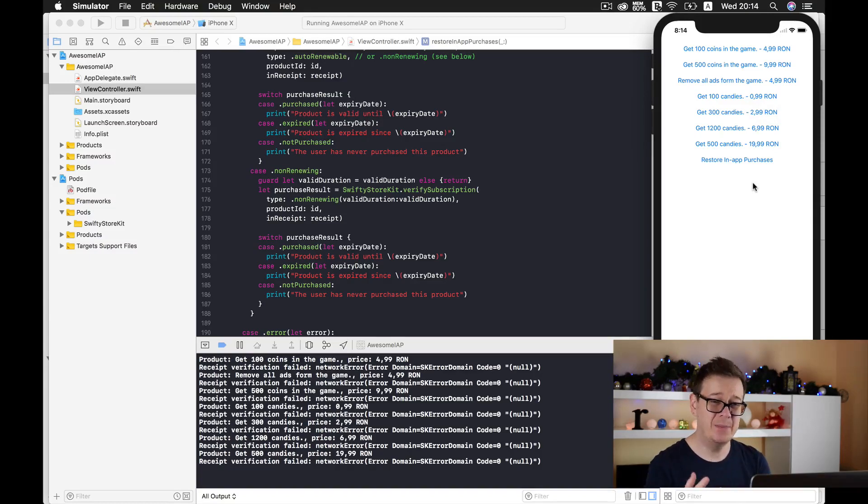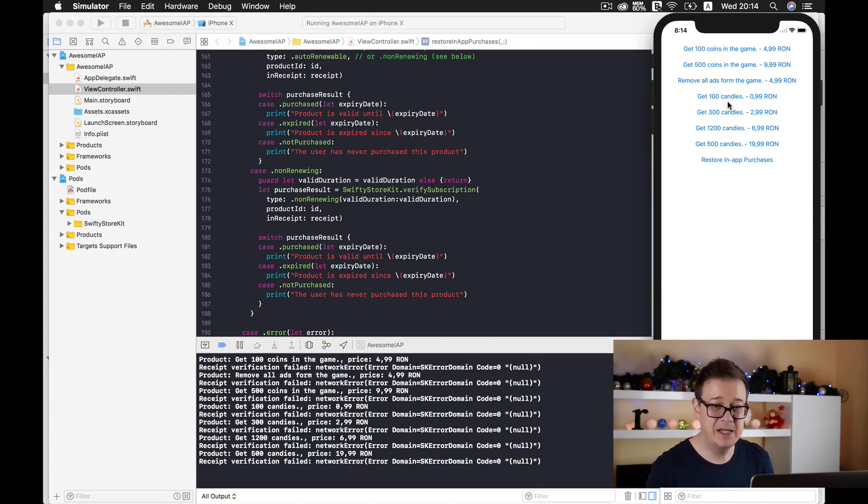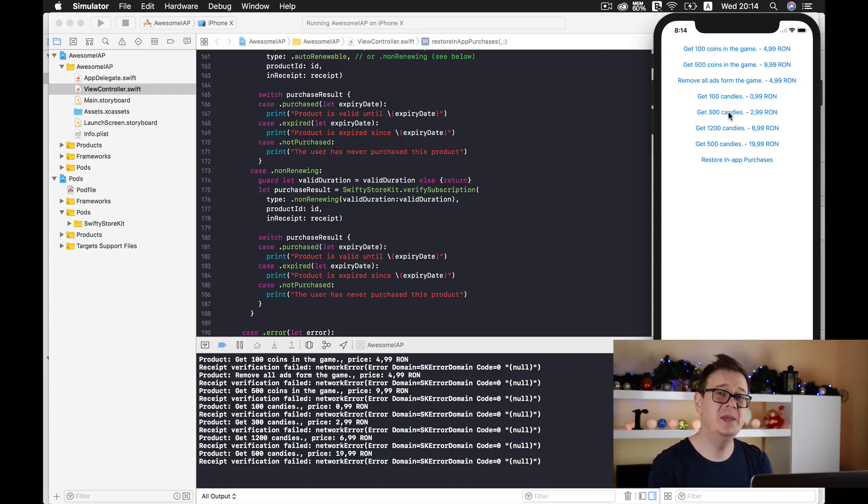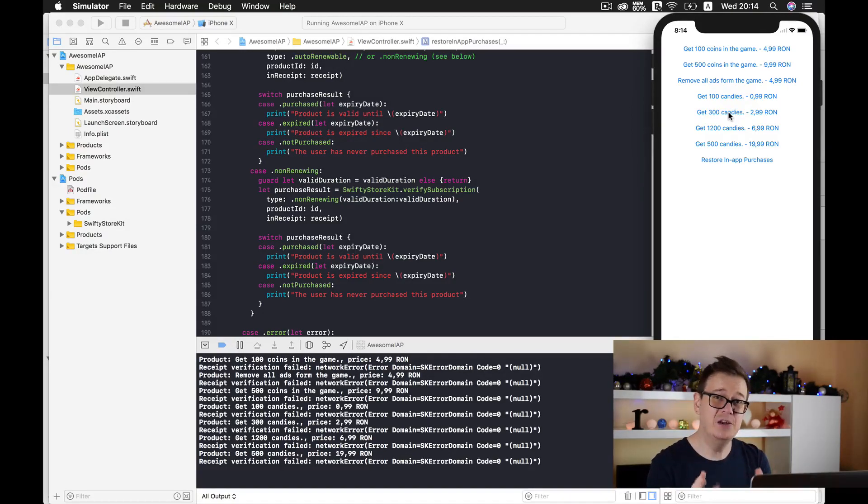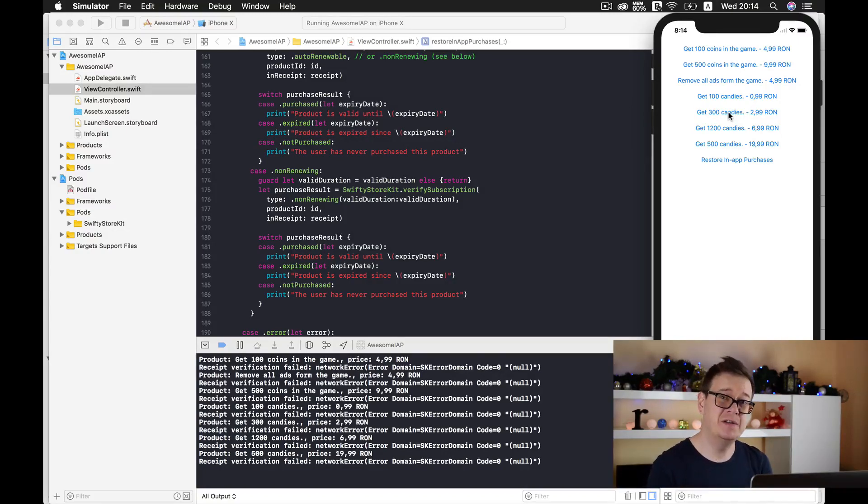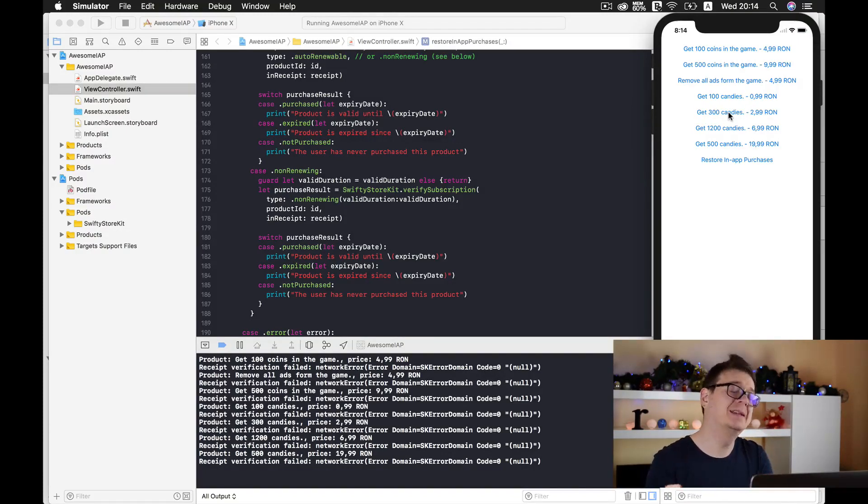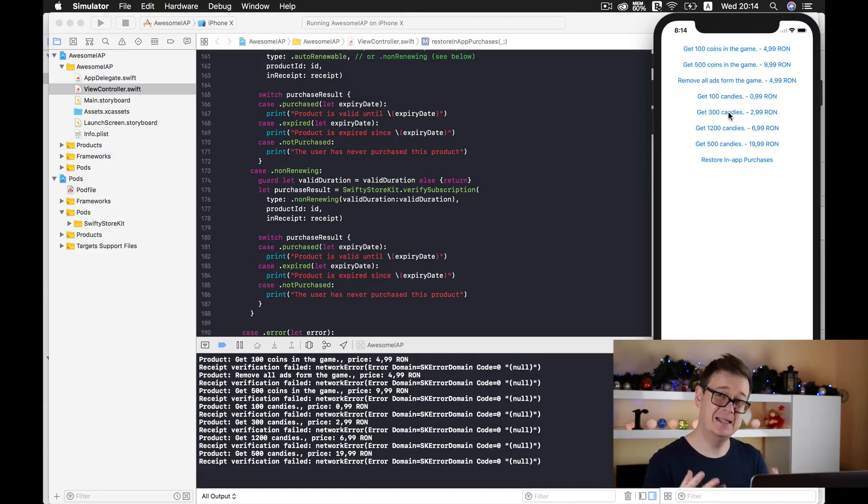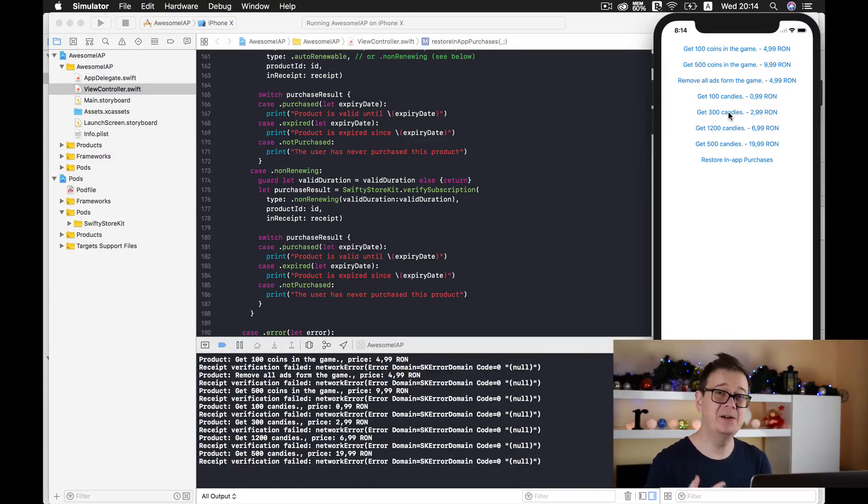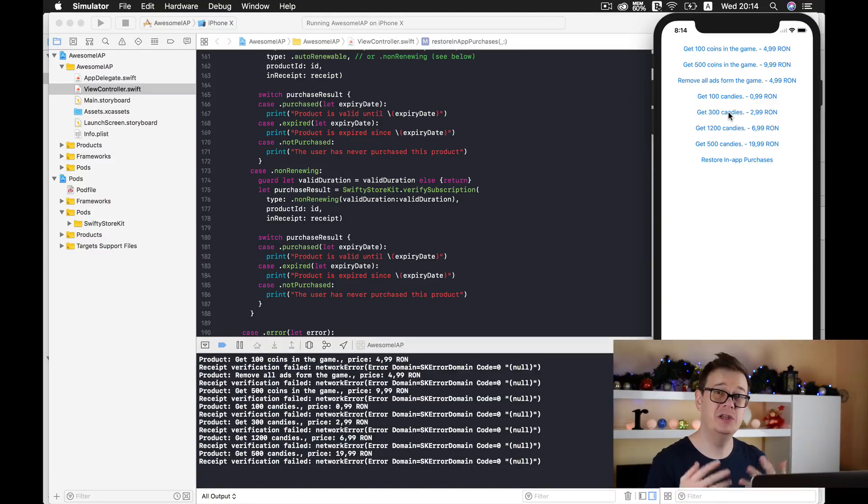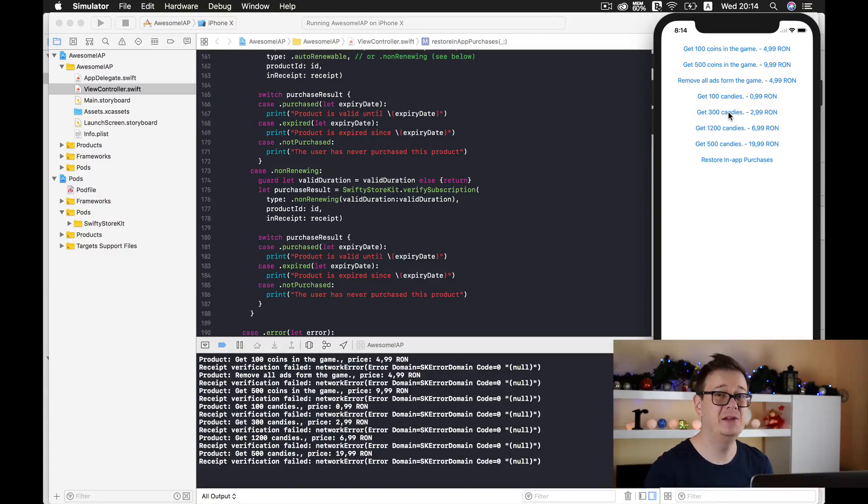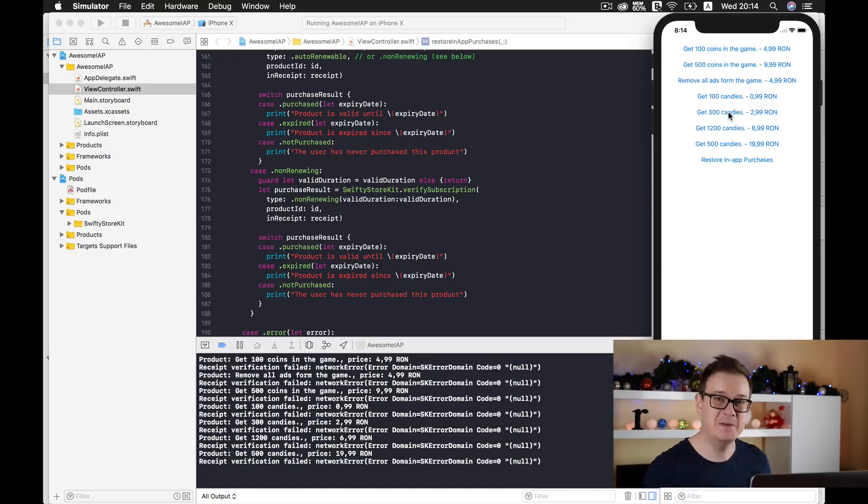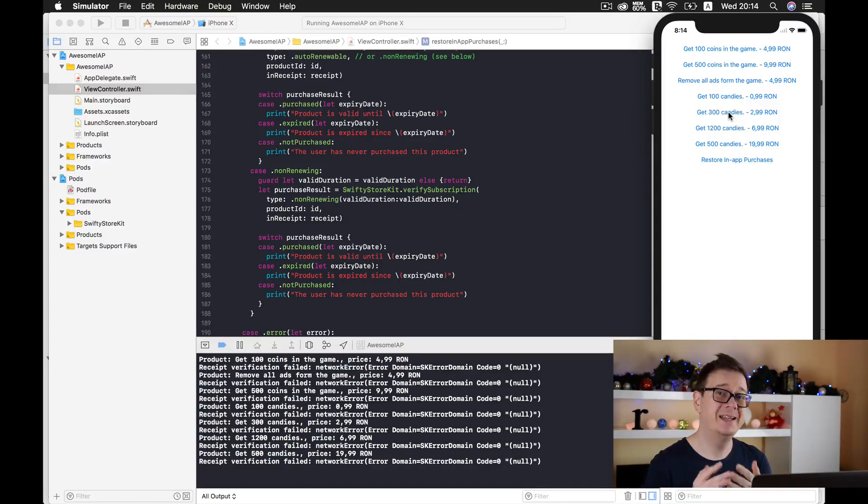But what happens when I buy, let's say, 100 candies and then I buy 300 candies? These need to be managed by your app. One way to do that is through user defaults, which can be saved inside your app. But once your user deletes the app from their device, all data will be lost from user defaults. So another way to store this important data, because people have spent money on that, is through keychain.